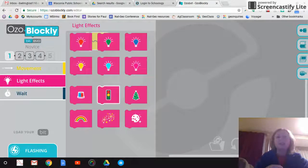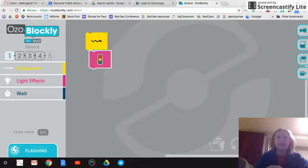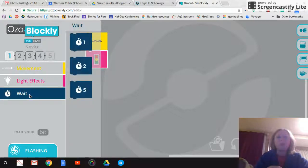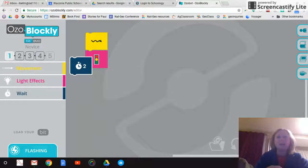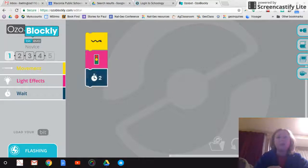Now I'm in light effects. Stop light looks pretty cool. I'll put that one in. And then I'll put in a weight. And I'm going to tell it to wait two seconds. And you can see these are all clipping together. That's what you want.